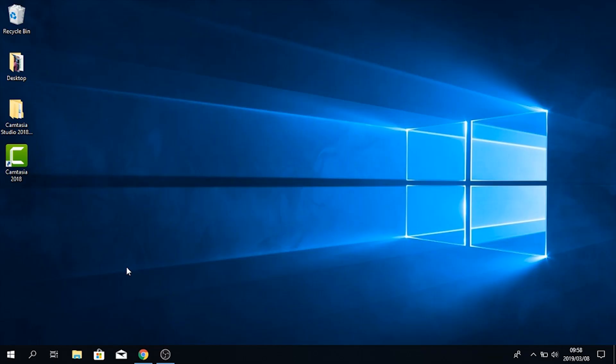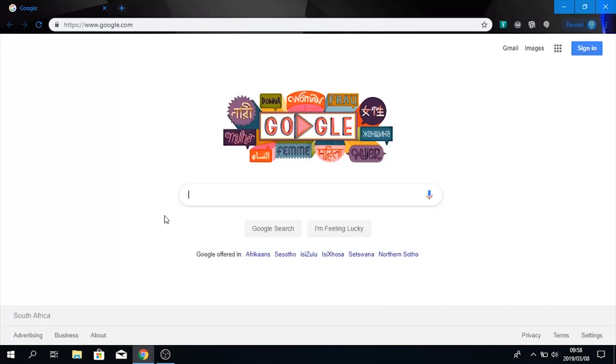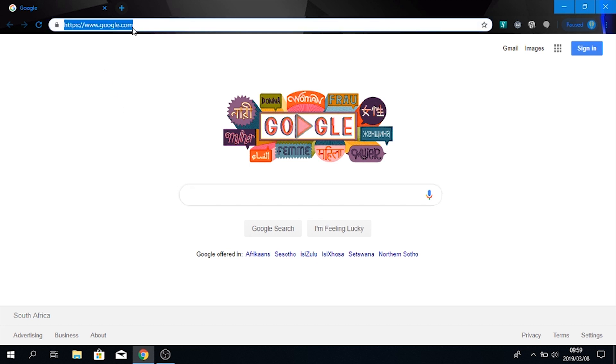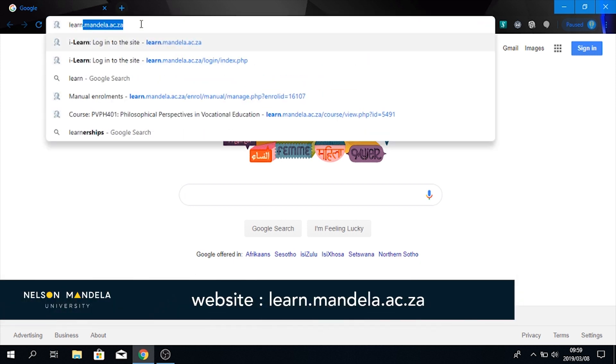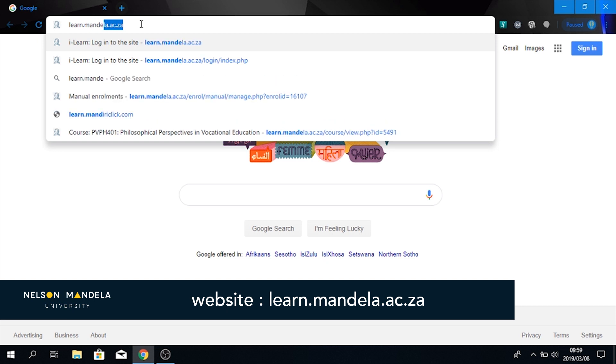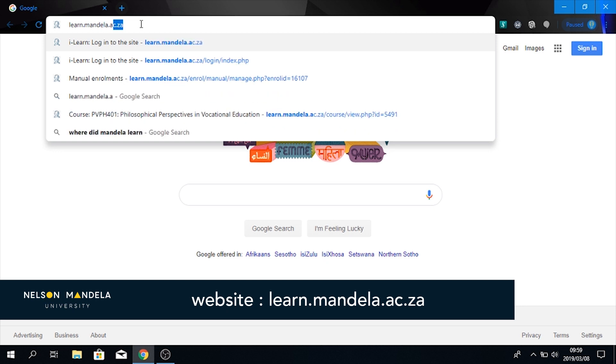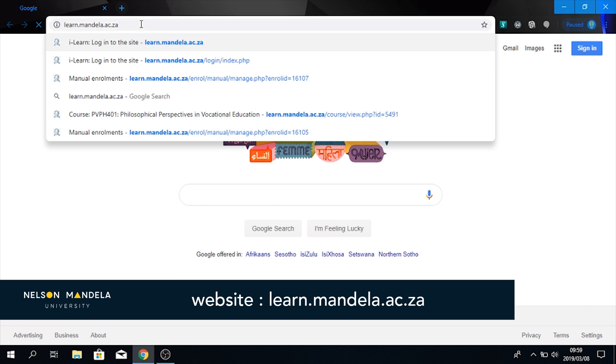If you want to use another program, you are more than welcome to do so. So this is what will first come up and we will want you to access the Learn site. I want you to go to the address bar and type in the following: learn.mandela.ac.za, and then you press enter.